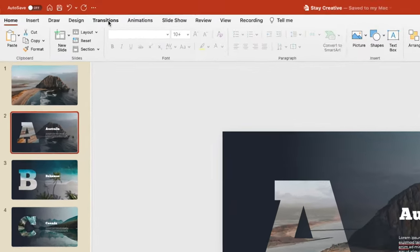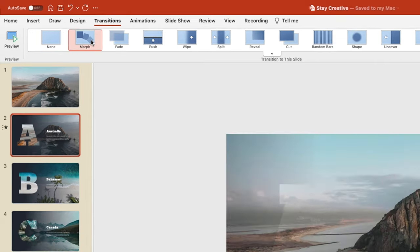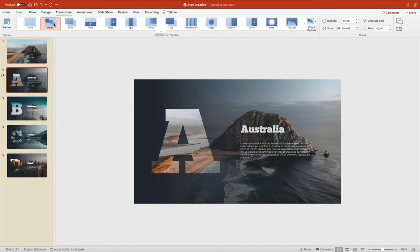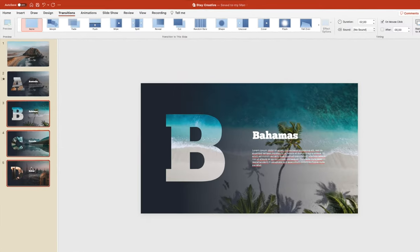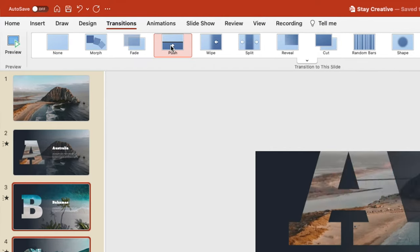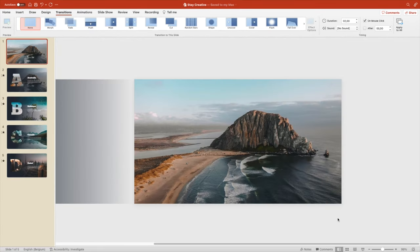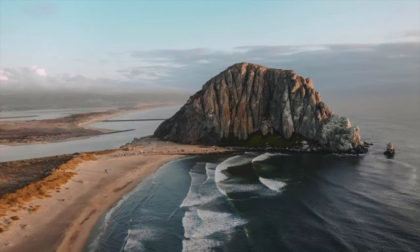Click on the second slide. Transition and morph. And this gives a very nice wipe effect of the slides. Also use the push or the wipe transition. Let's do that for the other slides and preview.